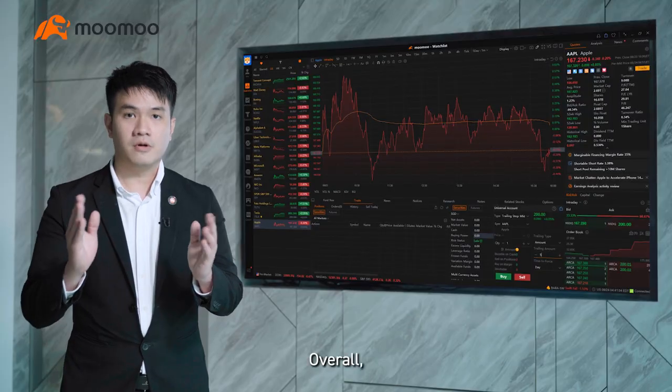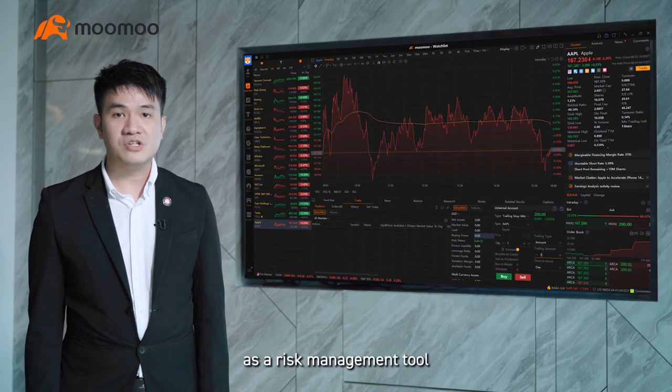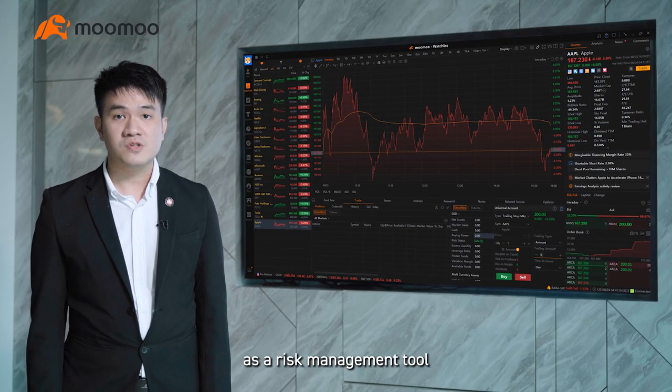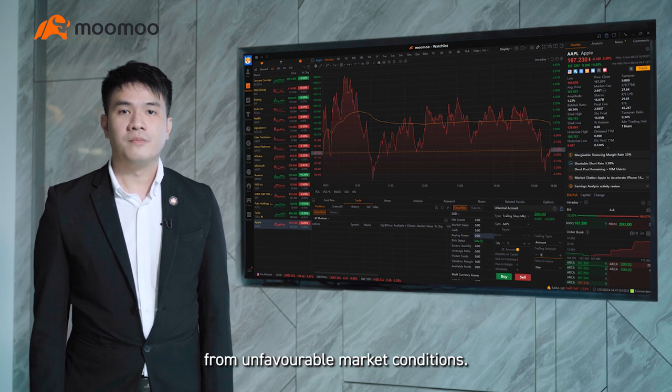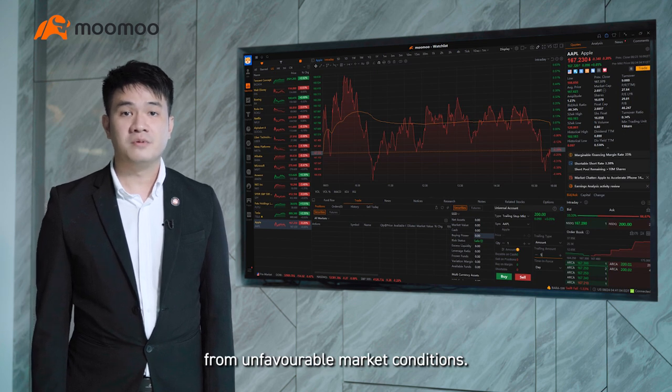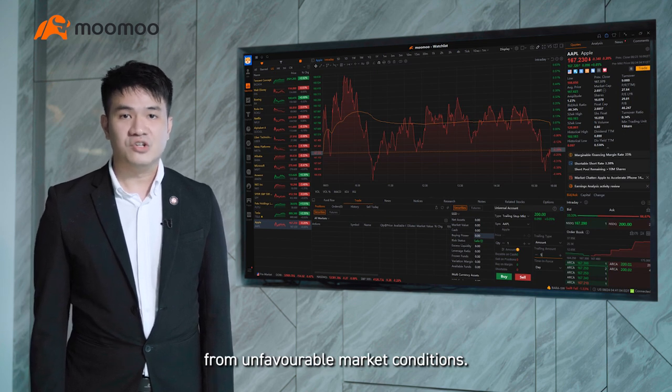Overall, you may use this as a risk management tool to protect your positions from unfavorable market conditions.